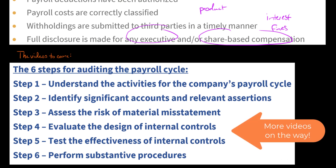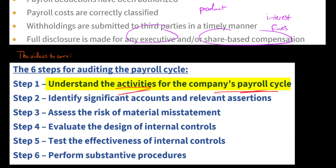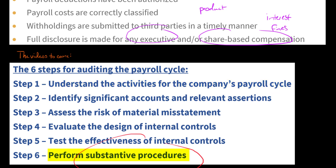In the videos to come, we're going to discuss the six steps for auditing the payroll cycle, starting with the activities that make up the company's payroll cycle all the way through performing substantive procedures. If you'd like to receive the PDF guide used to make this video, you can sign up for my email list using the link in the description. If you'd like to receive it immediately, you can become a supporter on Patreon.